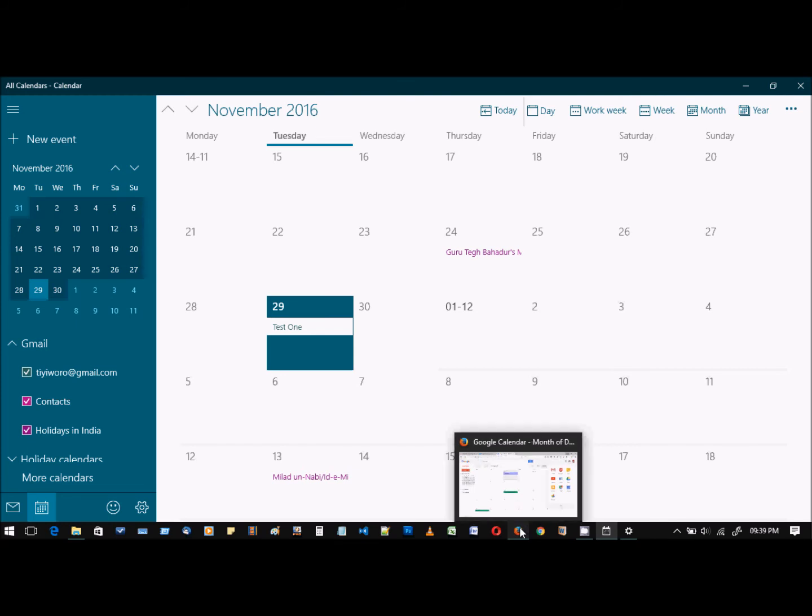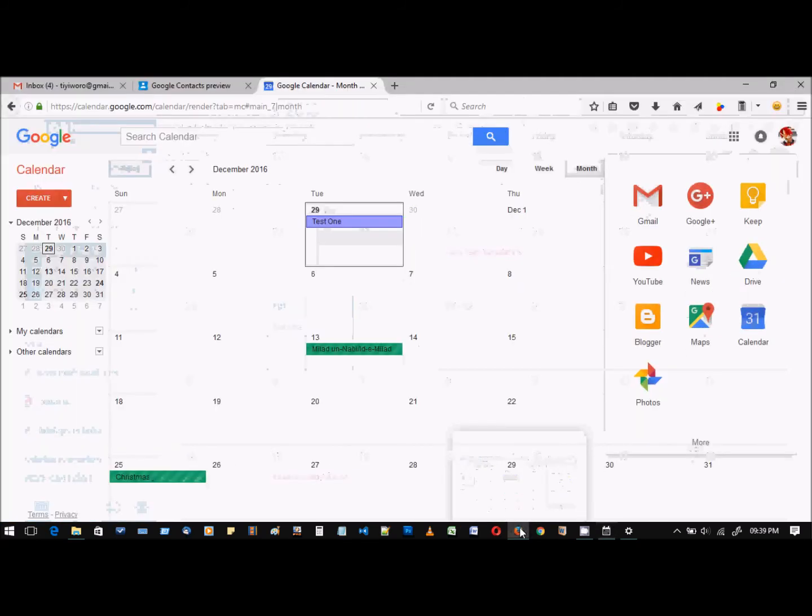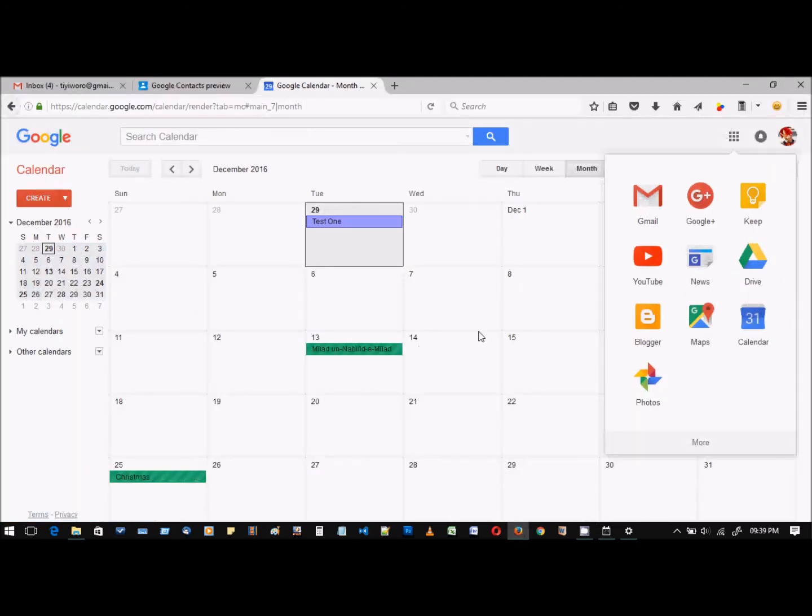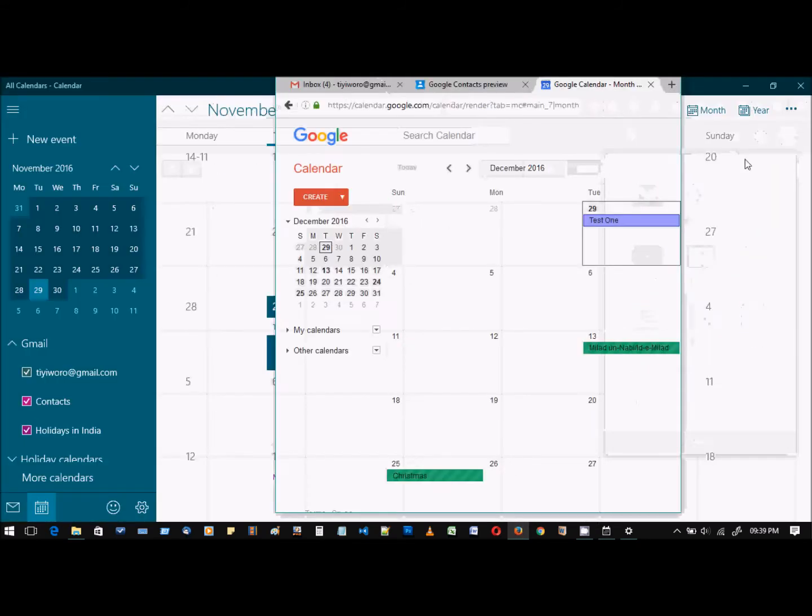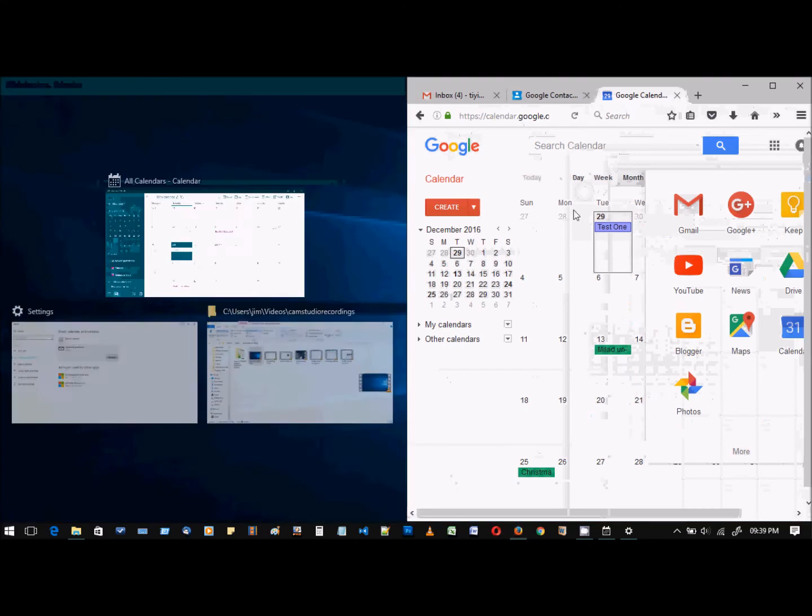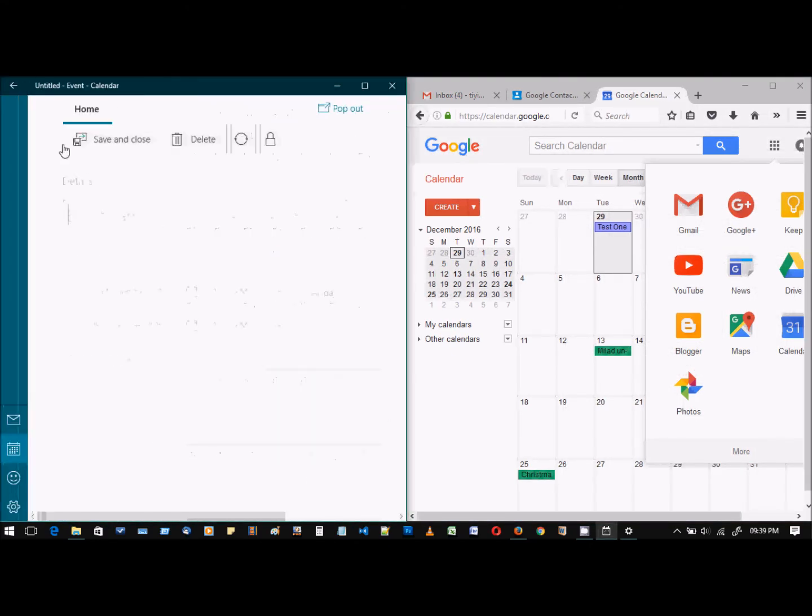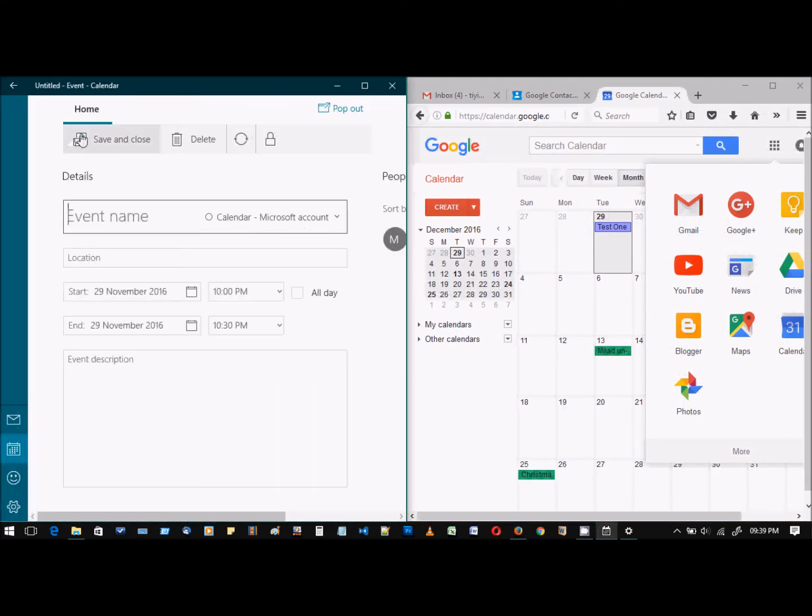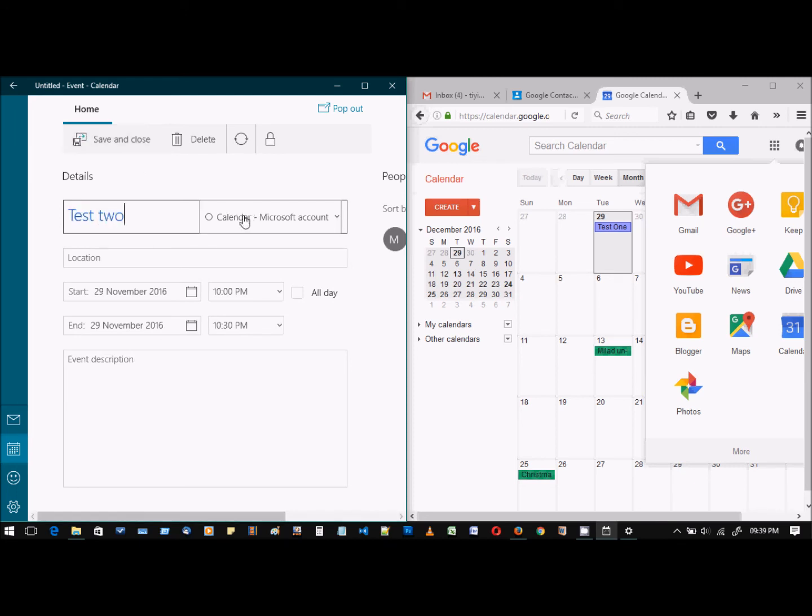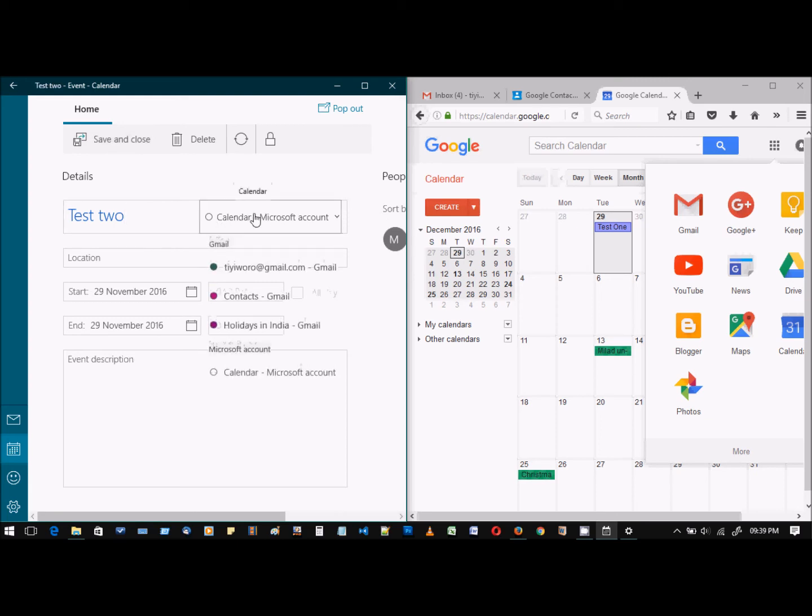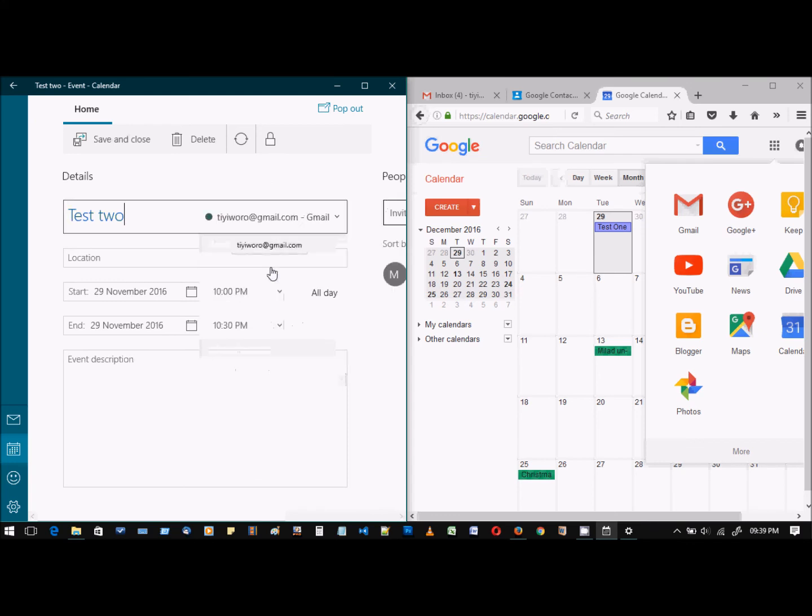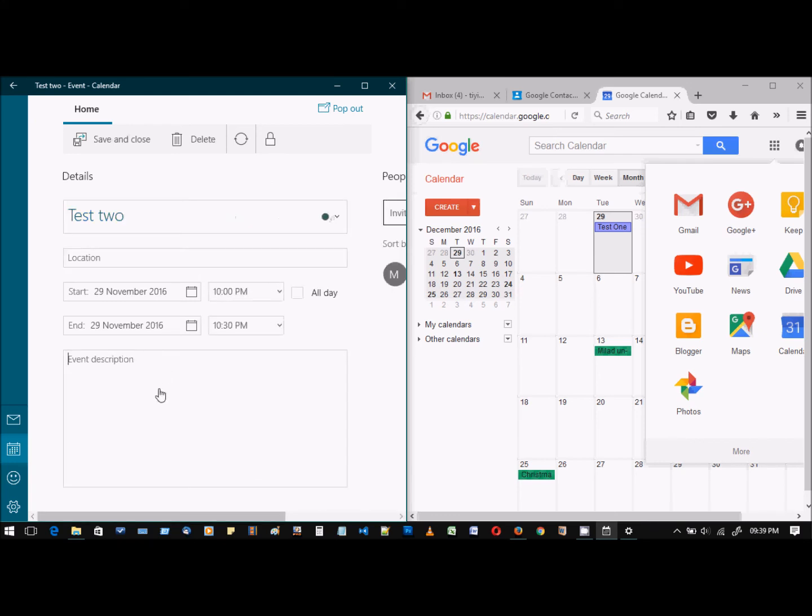So let's try that now. Event name is 'test tube.' You're getting an option here for where to save the event. We'll click Google Calendar. Description is 'blah blah,' and we're gonna save and close.